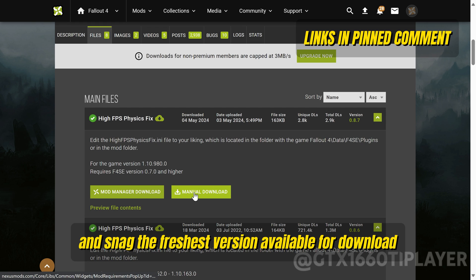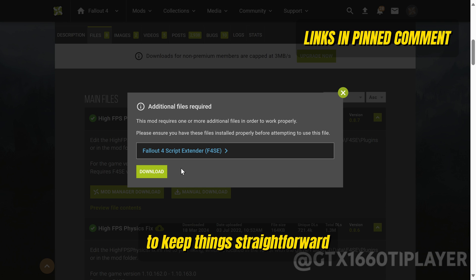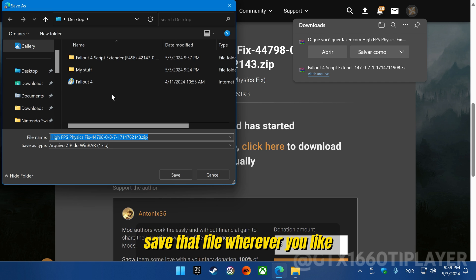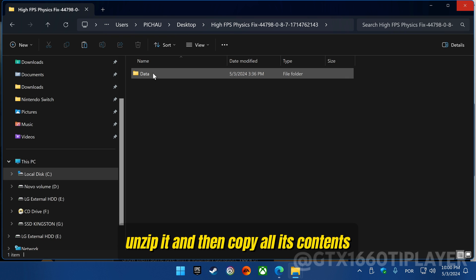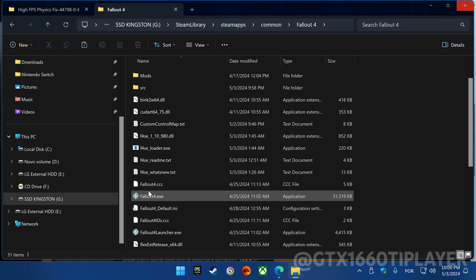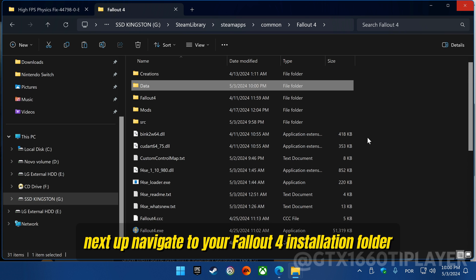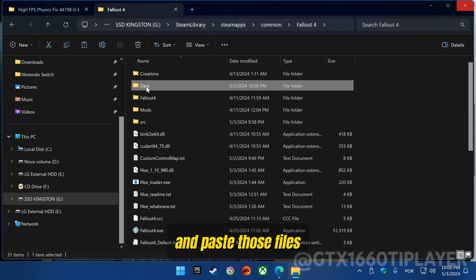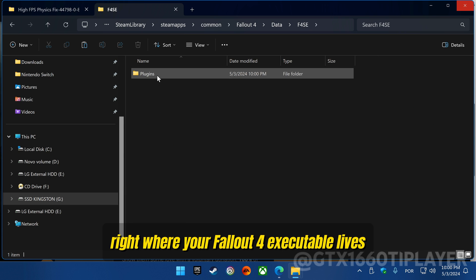Hit the Files tab and snag the freshest version available for download. Opt for the manual download to keep things straightforward. Save that file wherever you like, unzip it, copy all its contents, and navigate to your Fallout 4 installation folder. Paste those files right where your Fallout 4 executable lives.